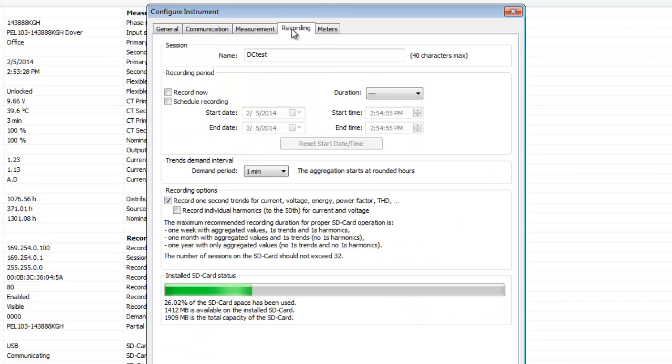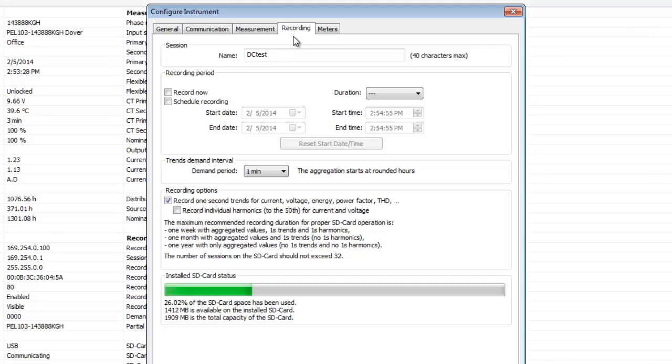Recording defines various recording-related options, such as session name, recording period, and other settings. With this tab, you can start a recording on the PEL immediately or schedule one for the future.